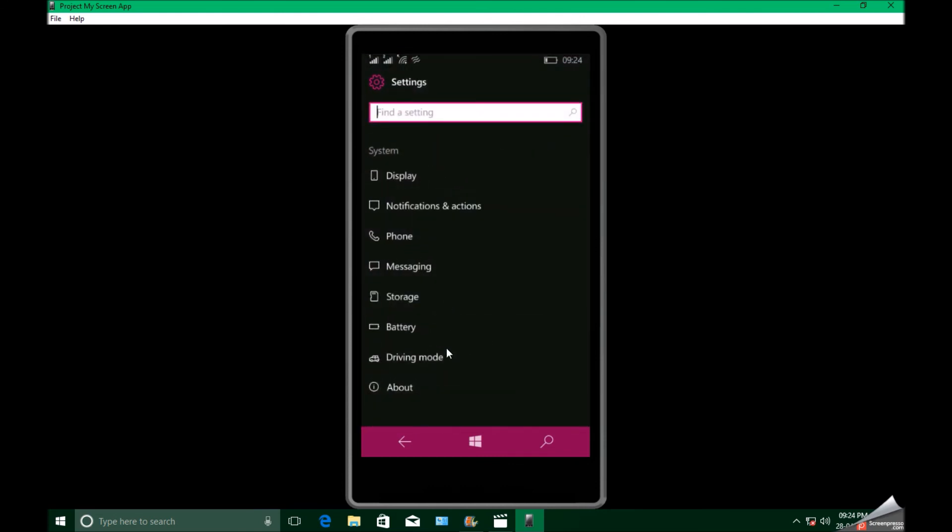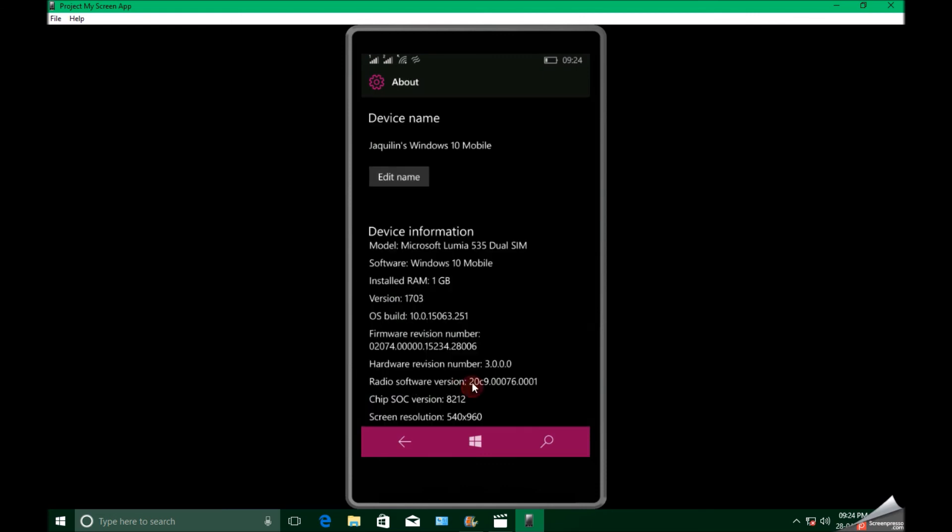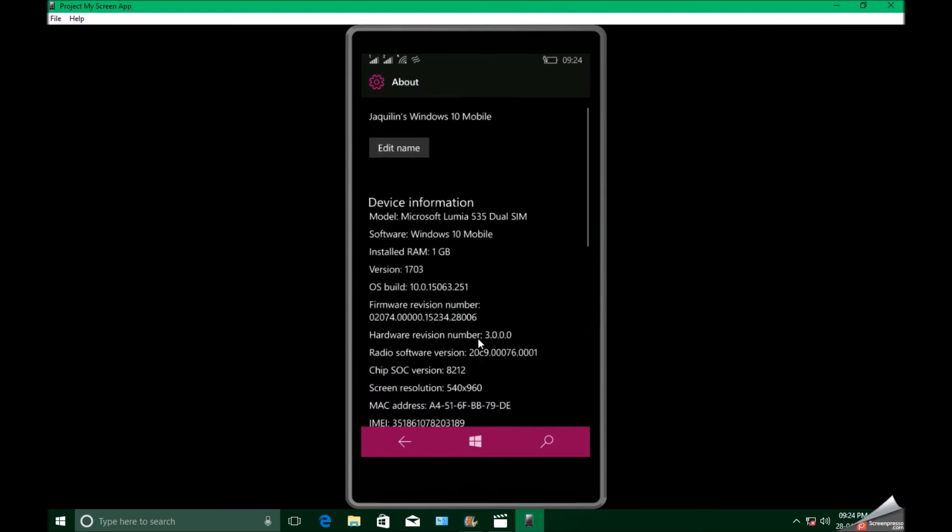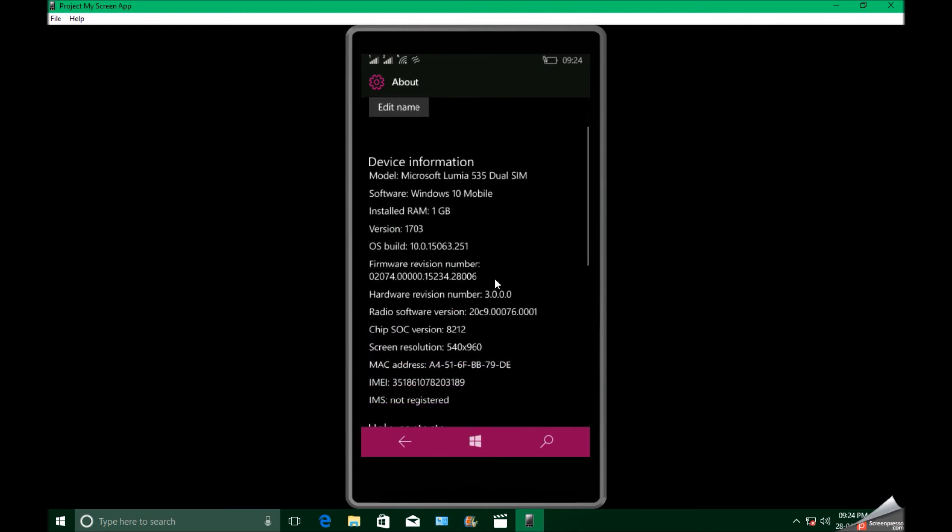Now check - you should get an update, build 15063.251.